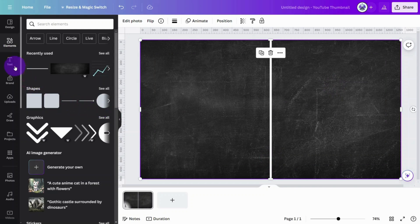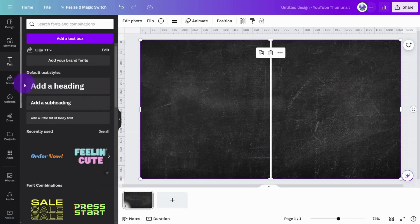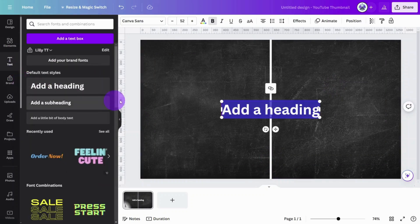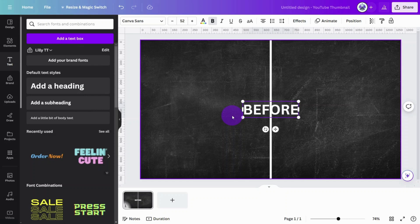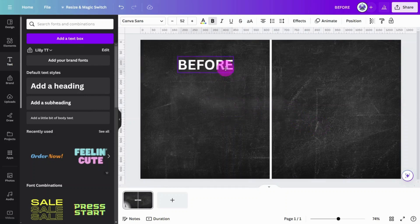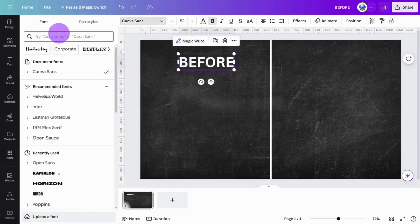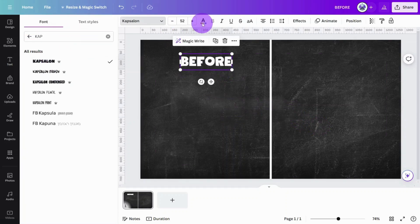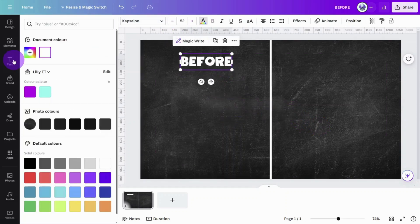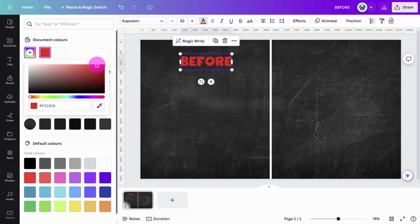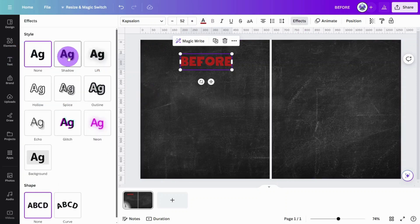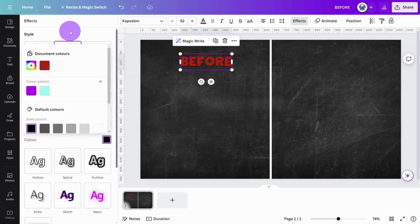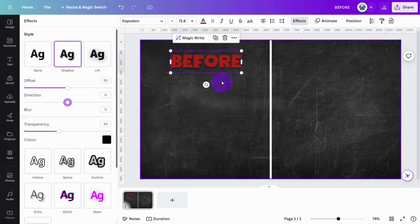Time to add the titles. Open the text section. Add a heading and type Before. Reposition the layer, open the font selection panel, and search for the Capsalon font. Change the font color to red, then open the Effects panel and give the text a black shadow effect.